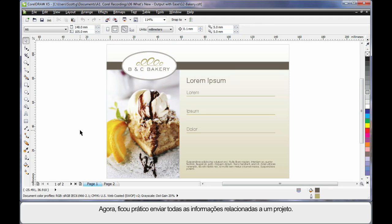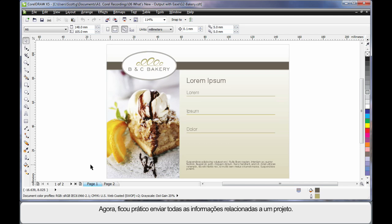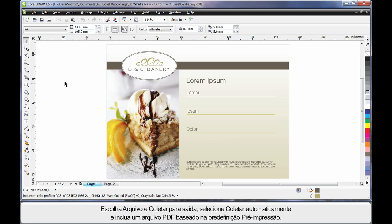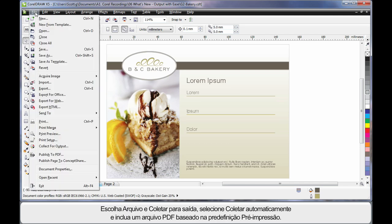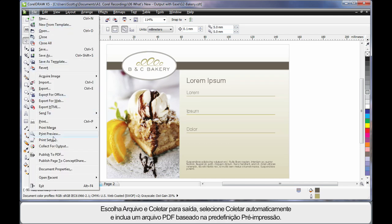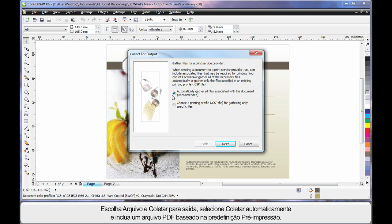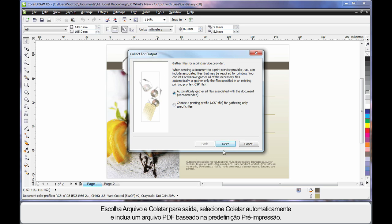We now have a new and convenient way to output all of the information regarding a design. If I choose file and collect for output, I'll go with automatically gather.